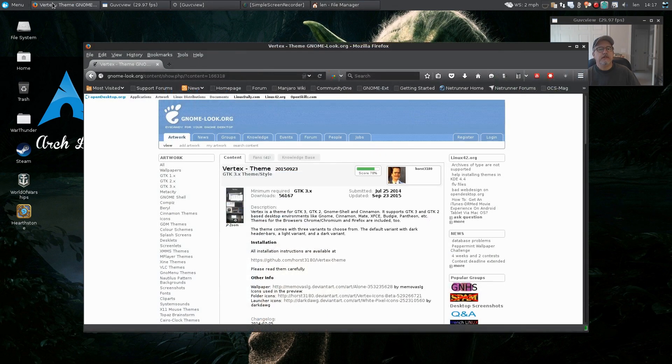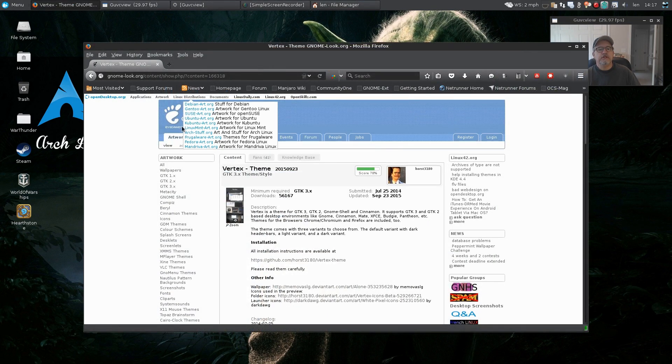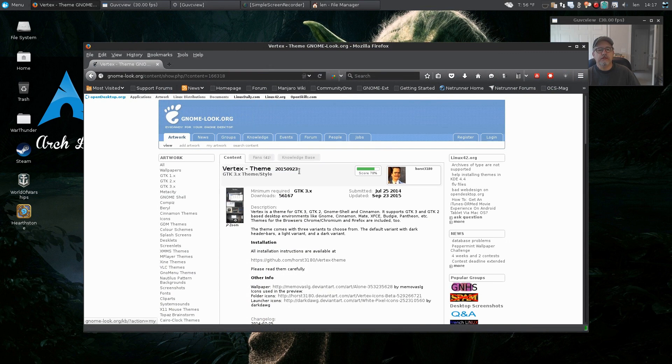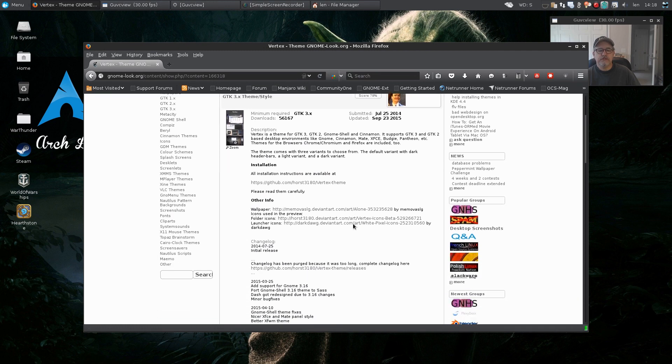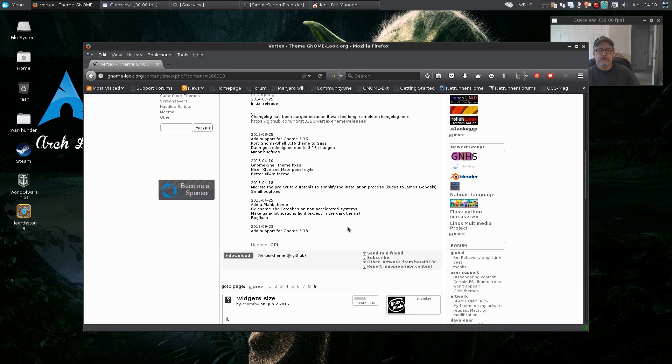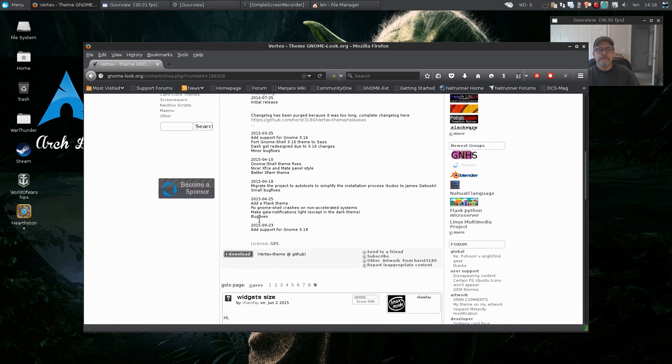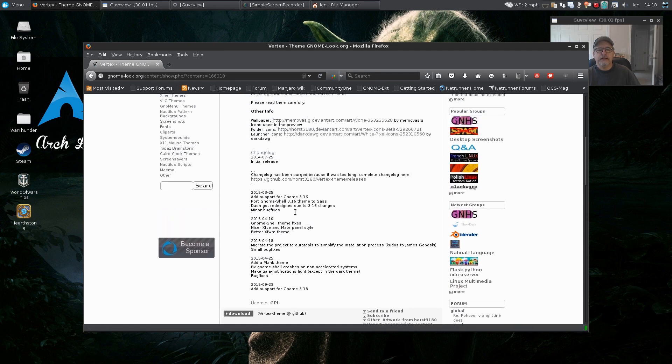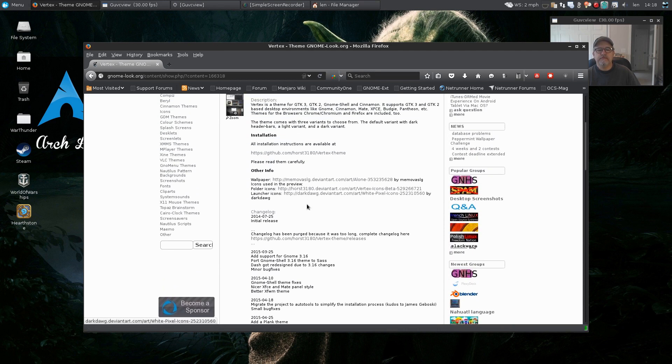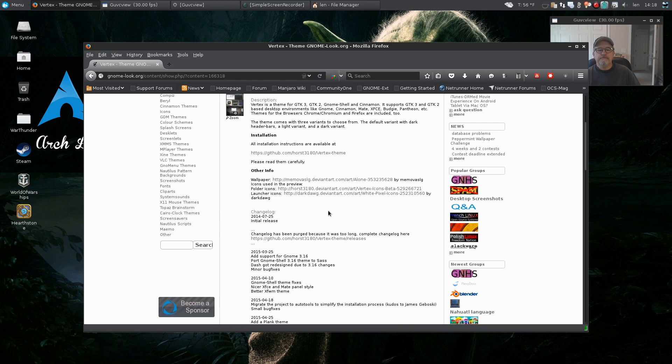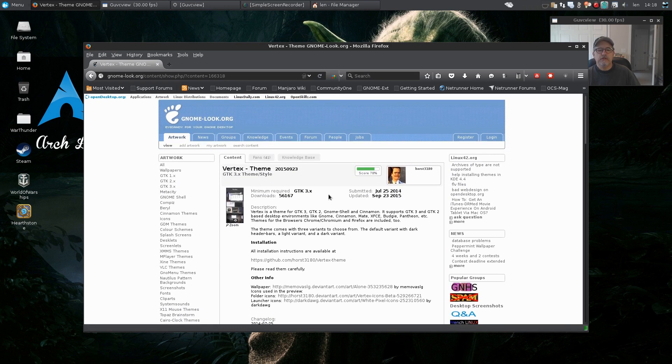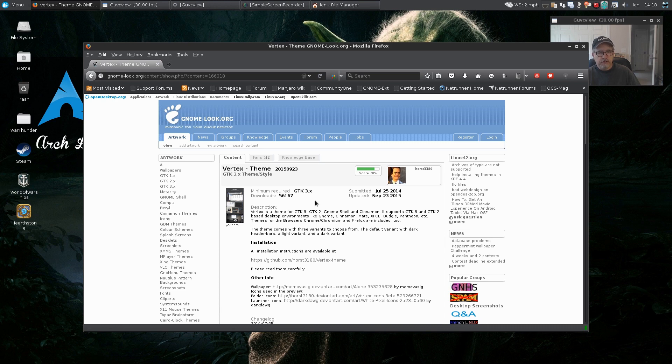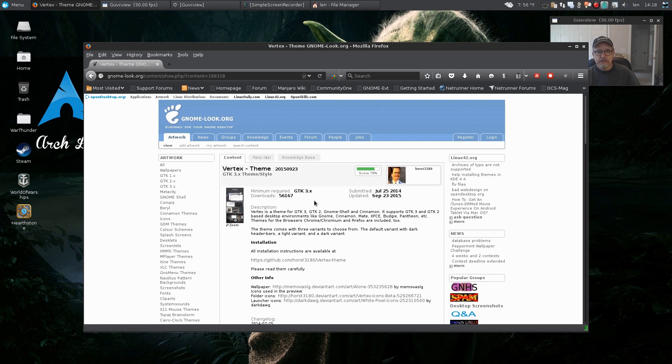So I did find it on gnome-look.org. Vertex theme. It's a GTK3 as I mentioned, and you can download the package. I believe it has the icons and the theme available. There's even a wallpaper. So if you take a look at the gnome-look website, I'm sure you'll have no trouble finding it. And again, it's the stock look, it's the stock theme for the new Manjaro Mate, and that's how I found it.